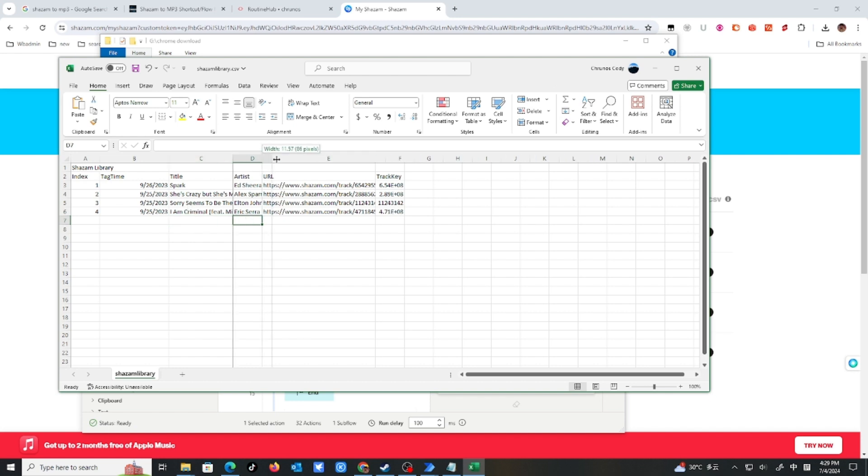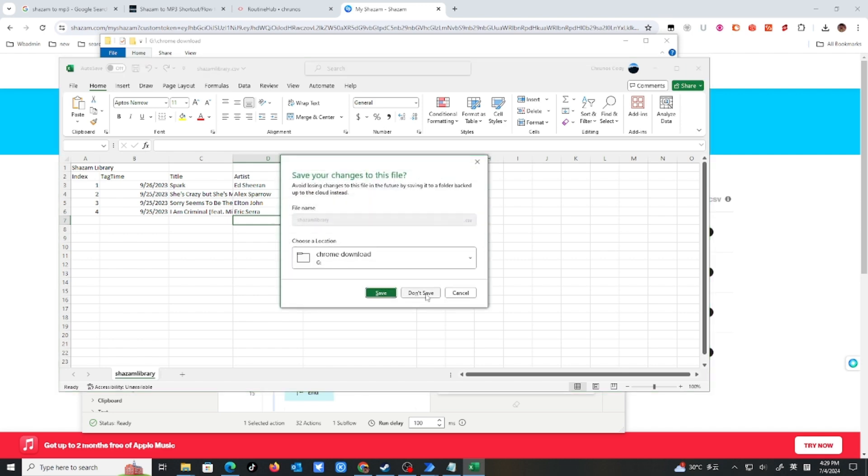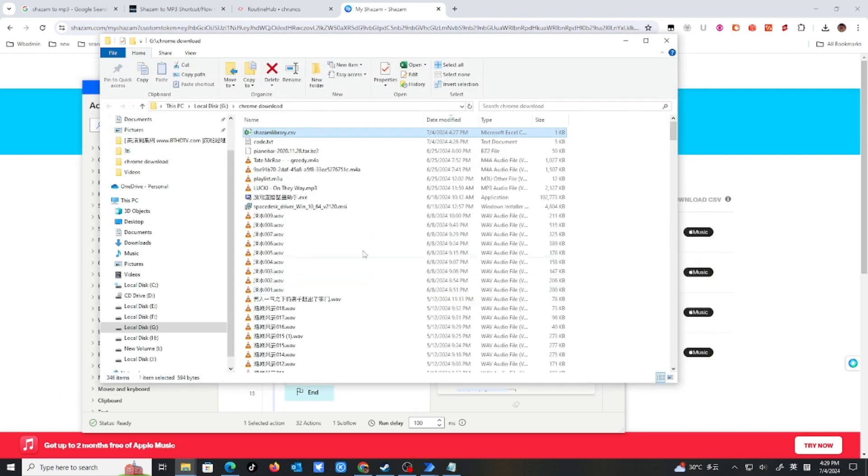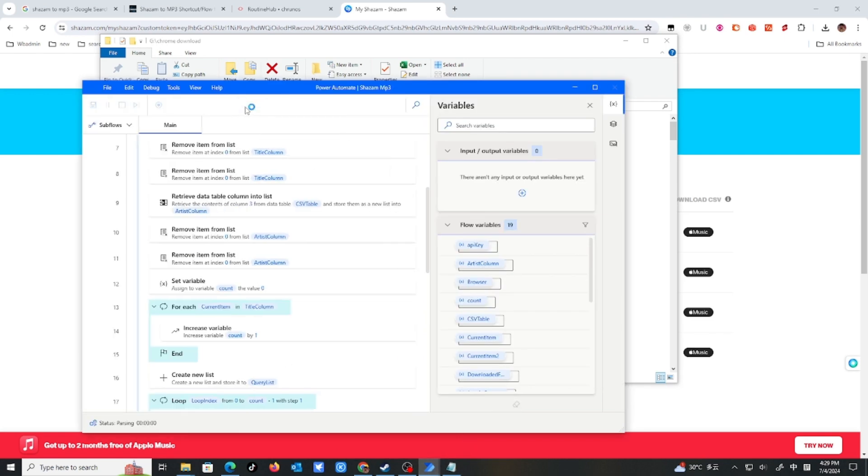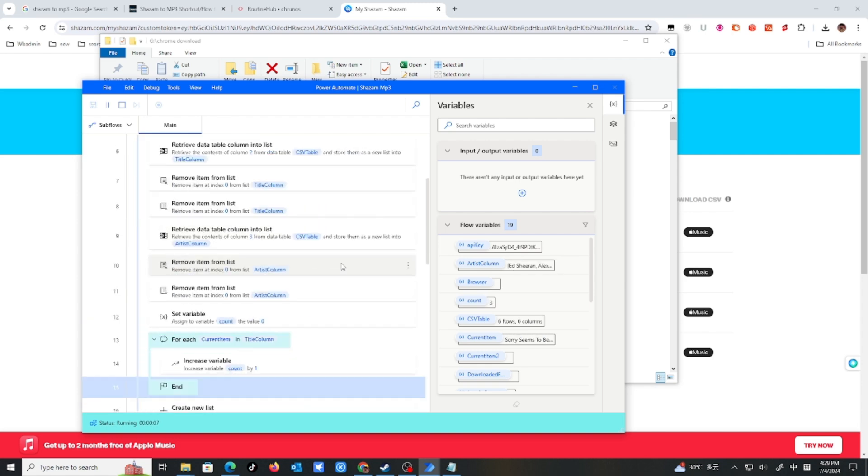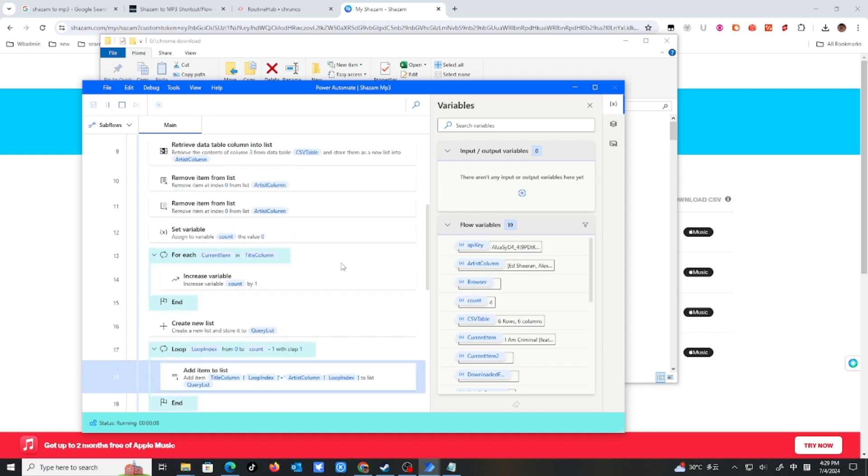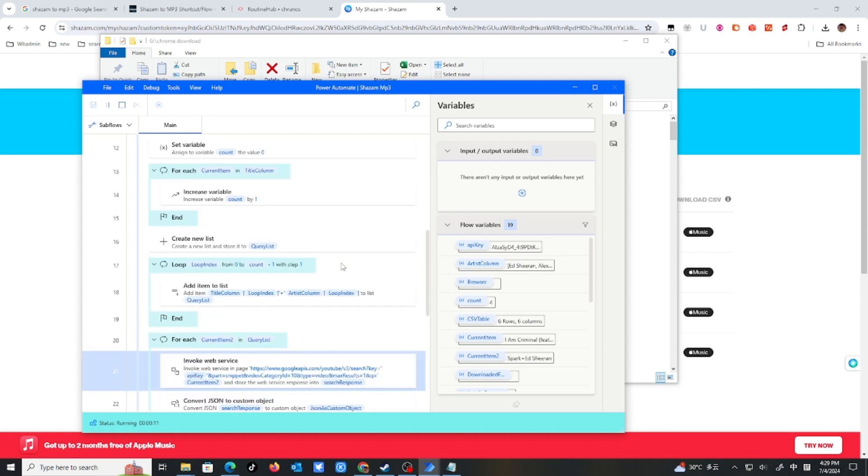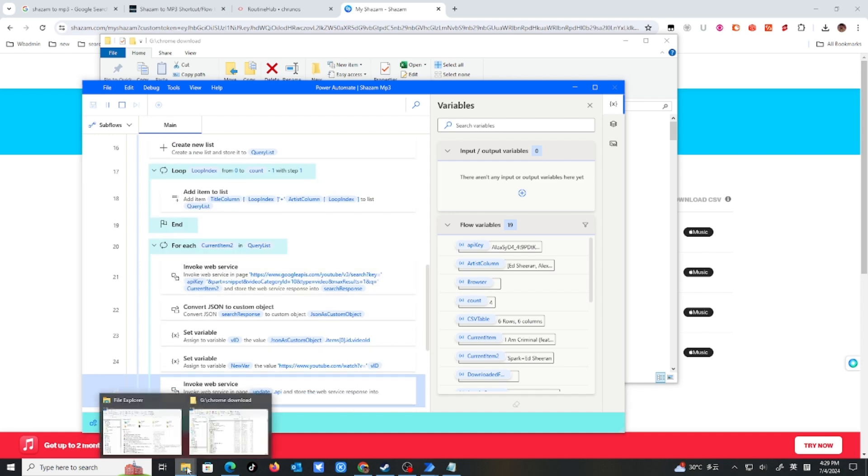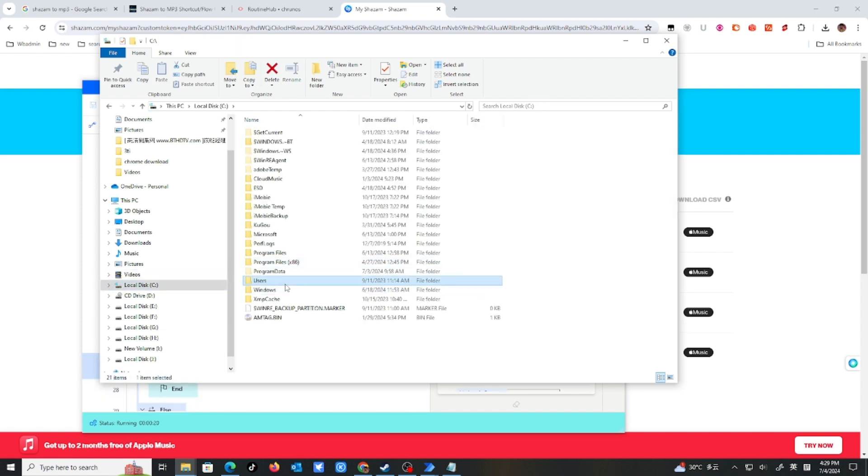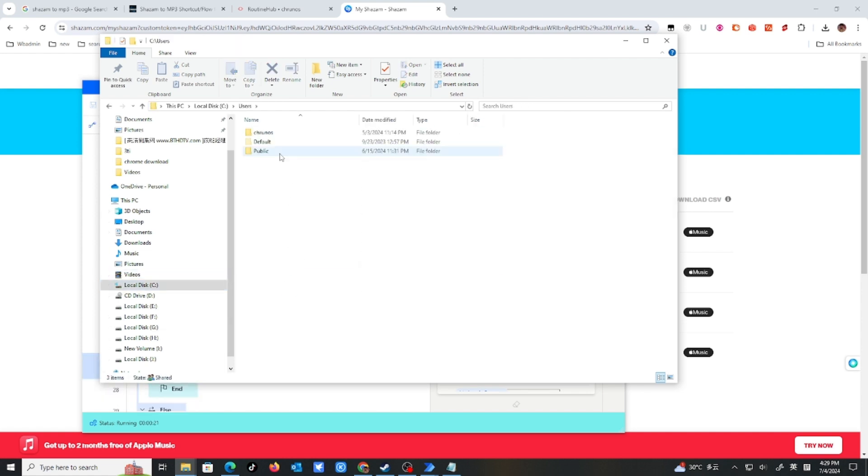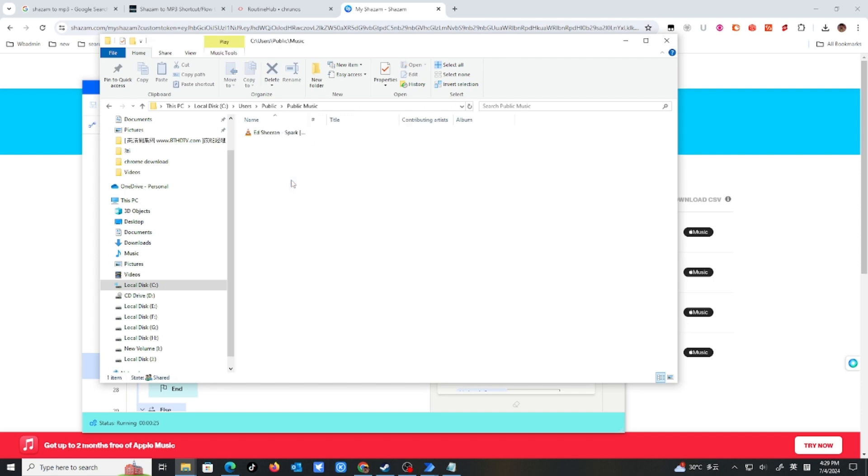So this will download. Let me just run this flow. See if it works. Tap here to run it. So you would download to C drive, users, public, music. It's here. Already download one song.